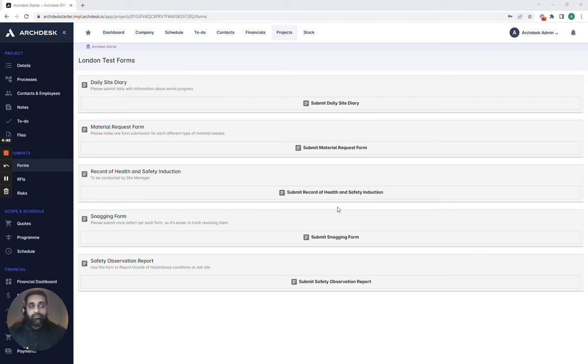Now what forms allow you to do is effectively communicate with site and record information against every single project you're working on.